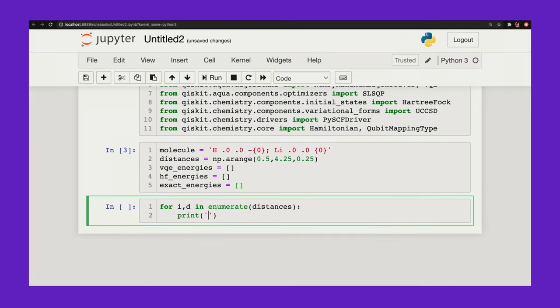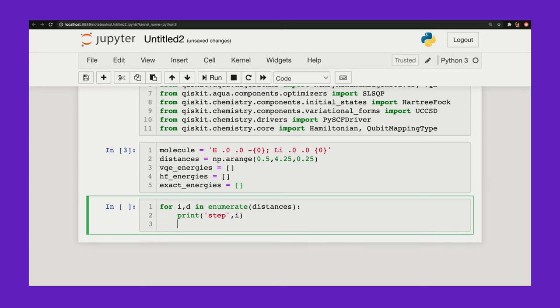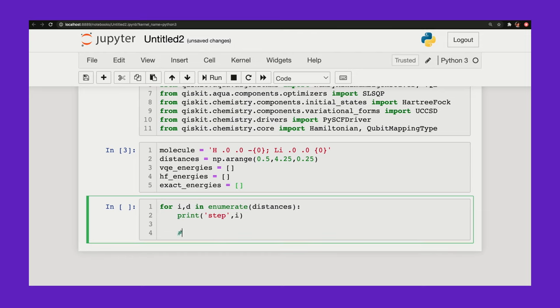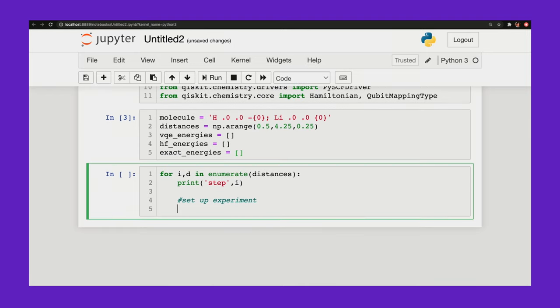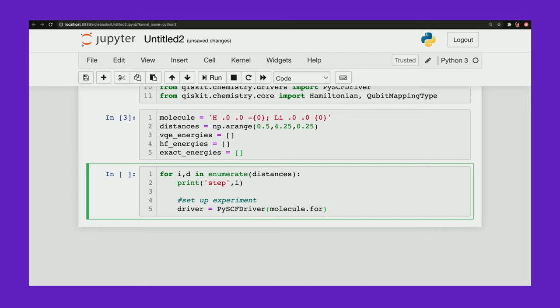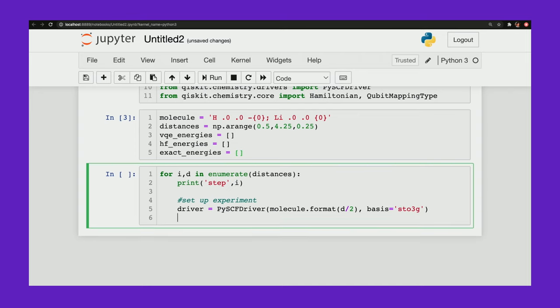Okay. I'm going to just print what step I'm on just so that I know where the calculation is. All right. All right. Now I'm going to set up my experiment. So a main part of my experiment is to set up this driver. And this is going to just set up the experiment for me. So I'll call my PySCFDriver. Put in my molecule. And this is where I vary the distance and compute the energy at each distance. And I need to input the basis, which is how my driver will represent the electronic orbitals. And I'll use a basis called the STO-3G. Okay.